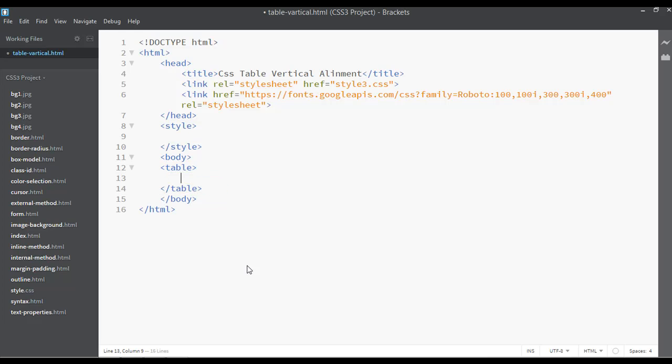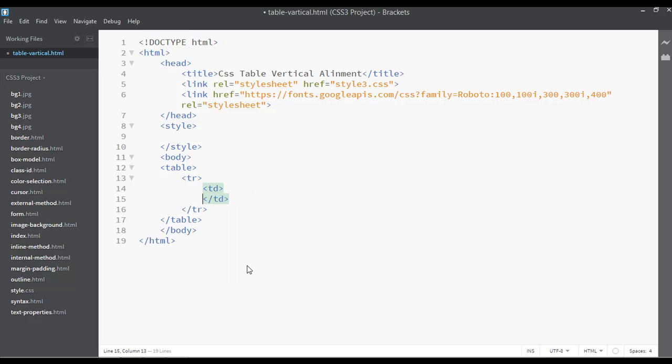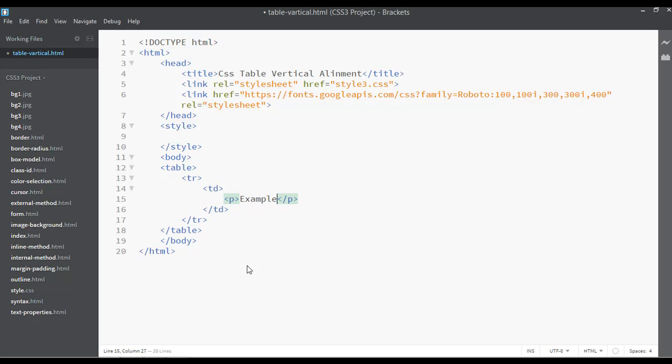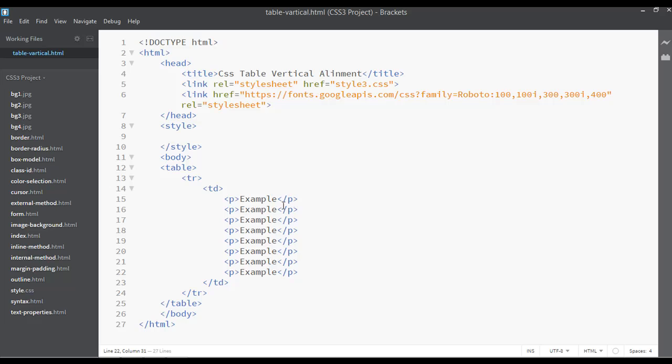Inside the table we have tr for table row and td for table data. Then I can insert here some heading or span tag or maybe just a p tag. I'm just writing here 'example example example.' Save and refresh this.